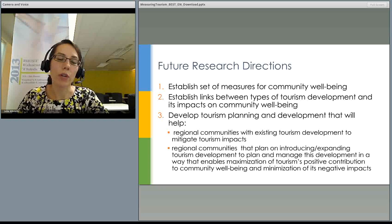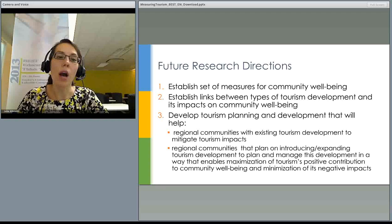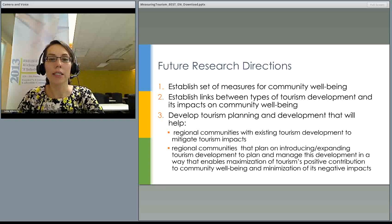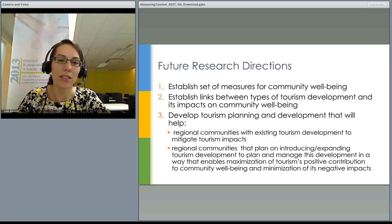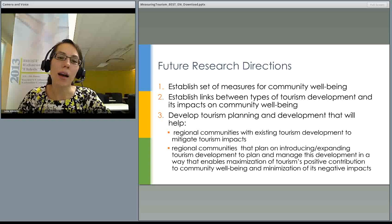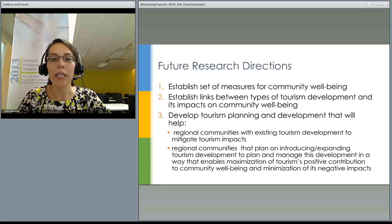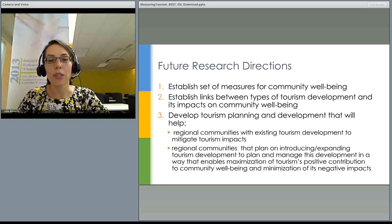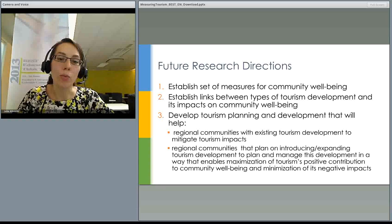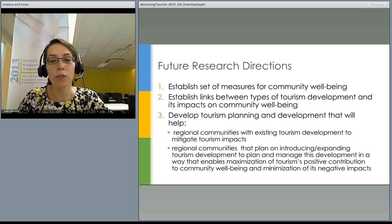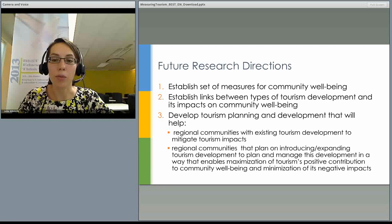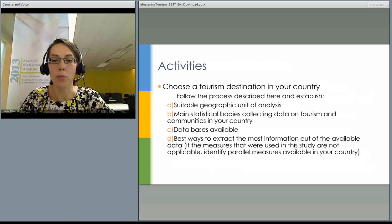The first and immediate future research direction I'm currently working on is establishing a set of measures for community well-being. Now that we know how to measure tourism at a destination, the next step is to establish measures for community well-being. Once both phenomena are measured, we can proceed to looking at the links between the two and what kinds of relationships exist. Once this research is completed, we hope to develop a tourism planning and development tool to help regional communities manage and mitigate tourism impacts, and help communities looking to expand or introduce tourism development to better plan and manage development that maximises the benefits of tourism for community well-being.